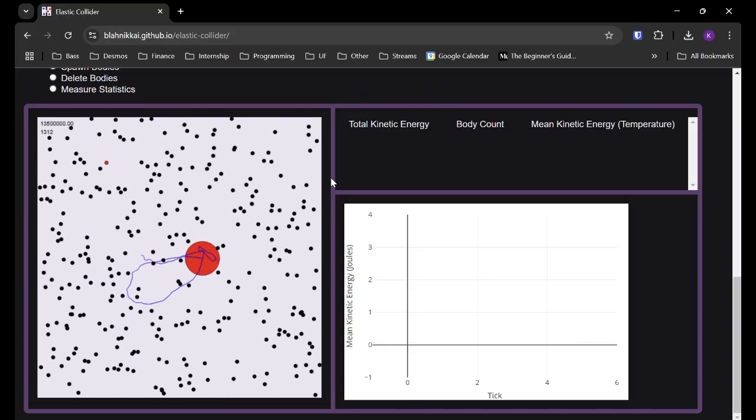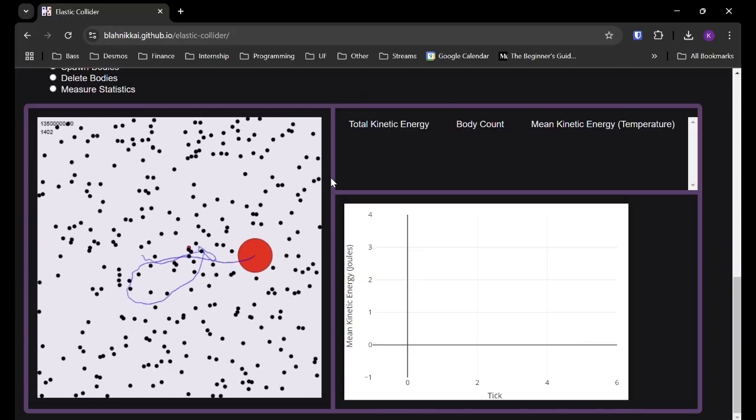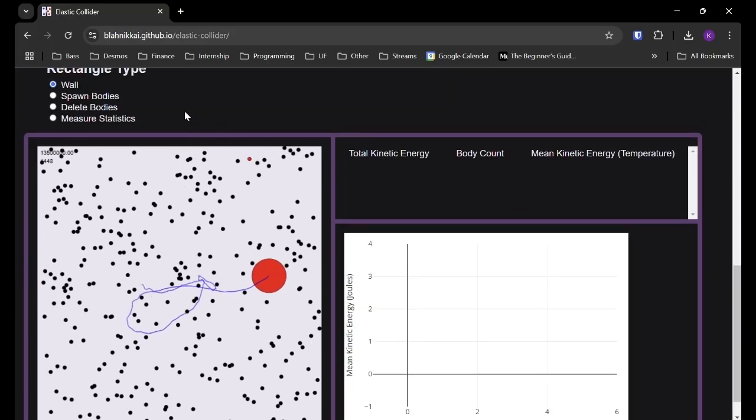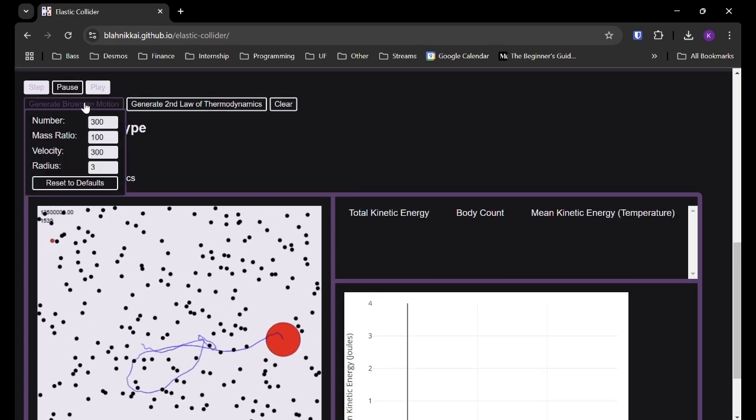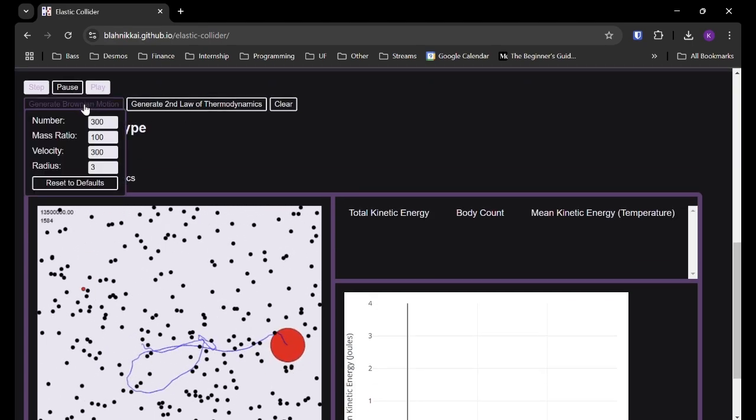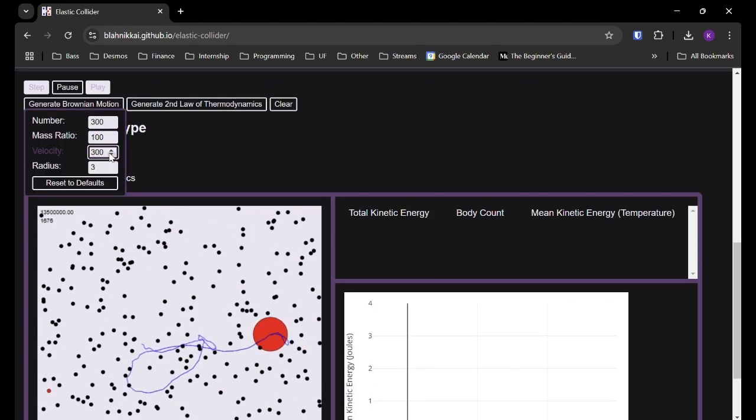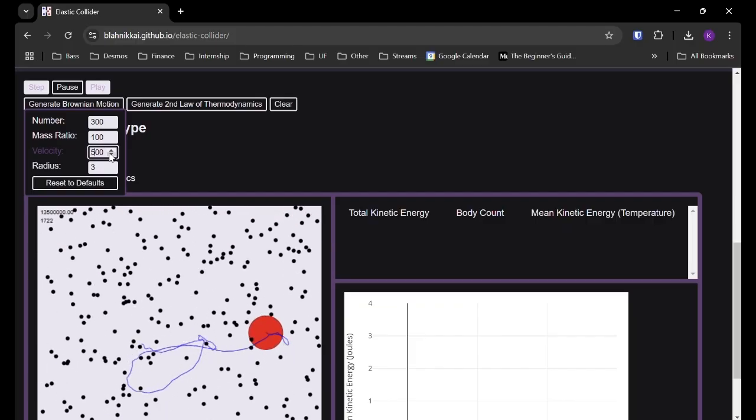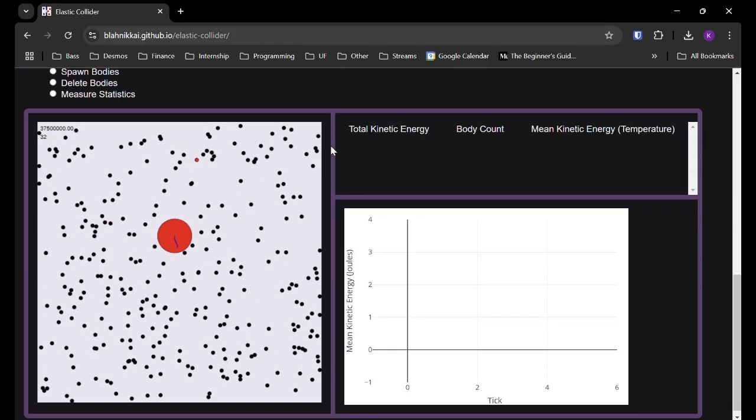So it's a pretty smooth path again. It's just moving faster than the first scenario we showed off with a mass ratio of 100 and a velocity of 150. So that's pretty interesting too. And we could increase it even more. Let's try like 500. And this will get pretty crazy.